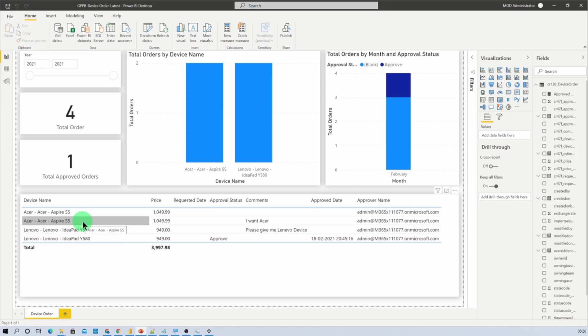So here I have opened my Power BI Desktop report. Make sure that you have updated your Power BI Desktop with the latest version of February 2021. If you haven't updated your Power BI Desktop, you will not be able to see the search bar in Power BI Desktop like other Office 365 products.